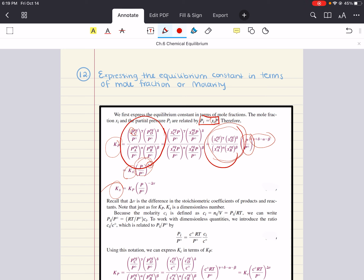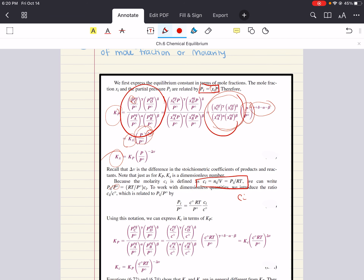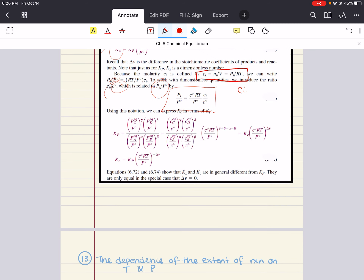Because molarity CI is defined as moles over volume, or pressure over RT, we can write PI over P0 as RT over P0 multiplied by the molarity. To work with dimensionless quantities, we can introduce a ratio related to this and write the following expression. Using this notation, we can express KC in terms of KP. We're expressing the concentration of reactants and products in terms of molarity, and we get a relationship between KP and this molarity of each product over reactants to their stoichiometric coefficients, multiplied by this term to the power of delta V. Again, delta V is the difference in the stoichiometric coefficients of products and reactants.